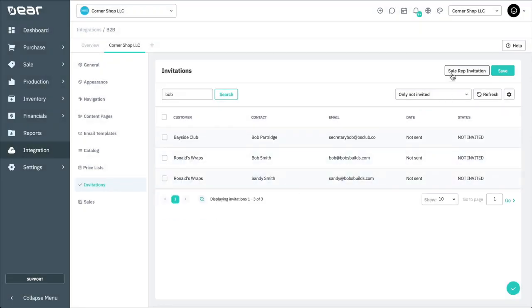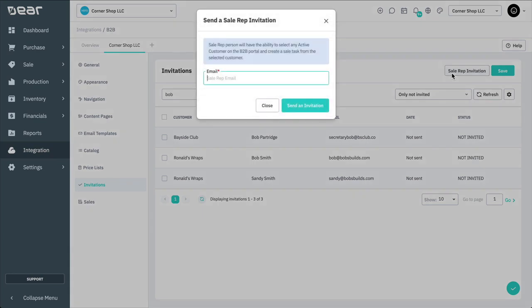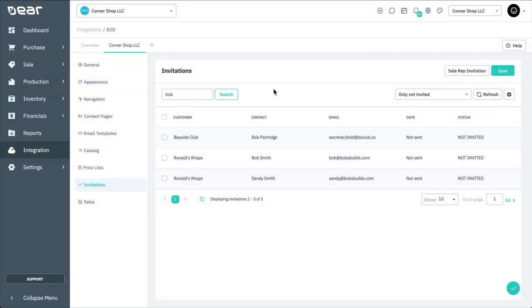To invite a sales rep to your B2B portal, select Sales Rep Invitation in the Invitations tab. Enter the sales rep email address, then click Send the Invitation. The sales rep will then be sent an invitation to sign up for the B2B portal. From here, they can make sales on behalf of any and all active customers.